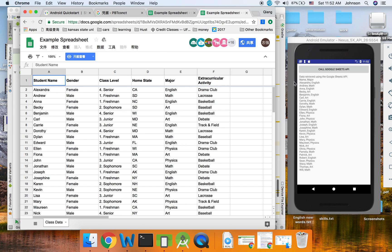Next tutorial video I will teach you how to fetch data of your own Google Sheet. Thank you for watching.